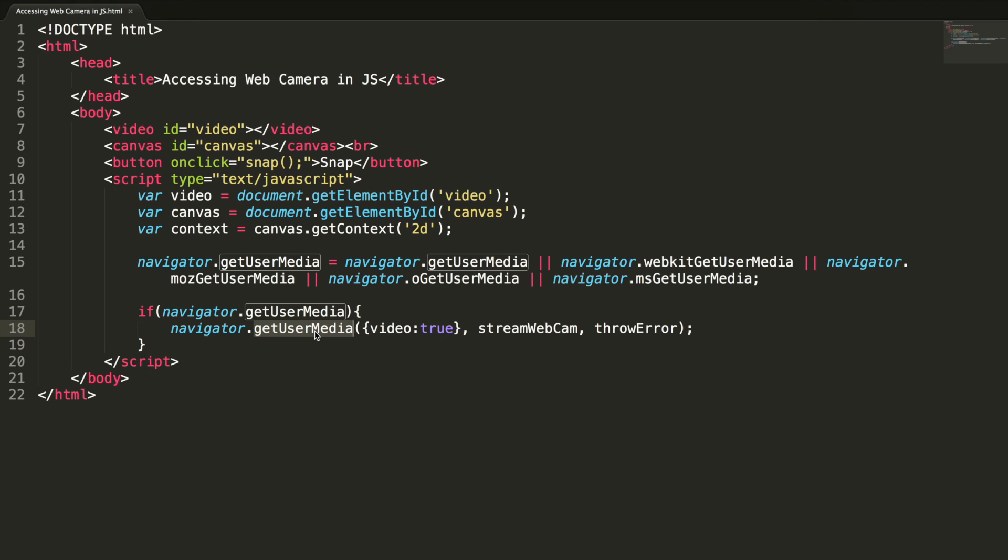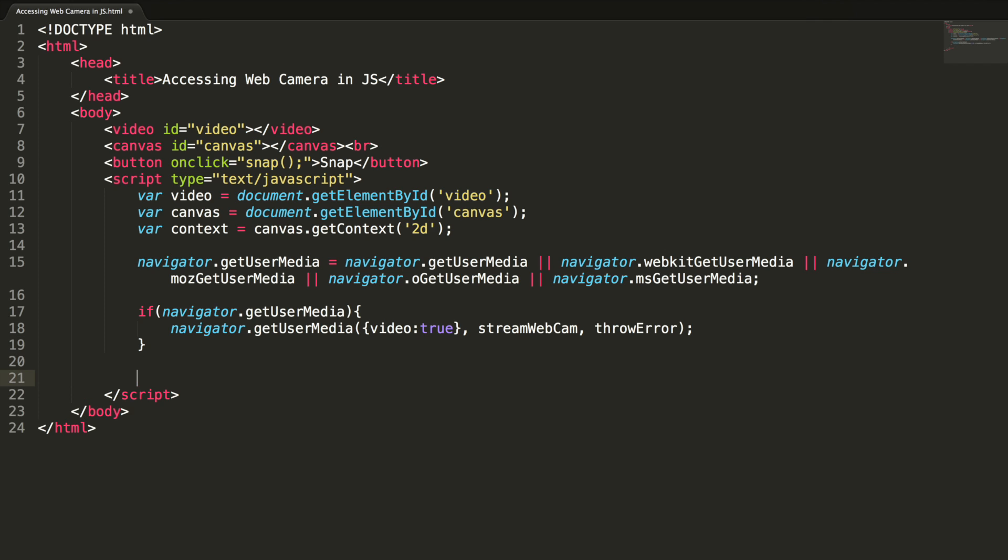What this method will do is this method will seek for the user permission to access the web camera. If user allowed it, this streamWebCam will be called. Otherwise, this throwError will be called. So let me add the definition for the streamWebCam and throwError methods quickly.